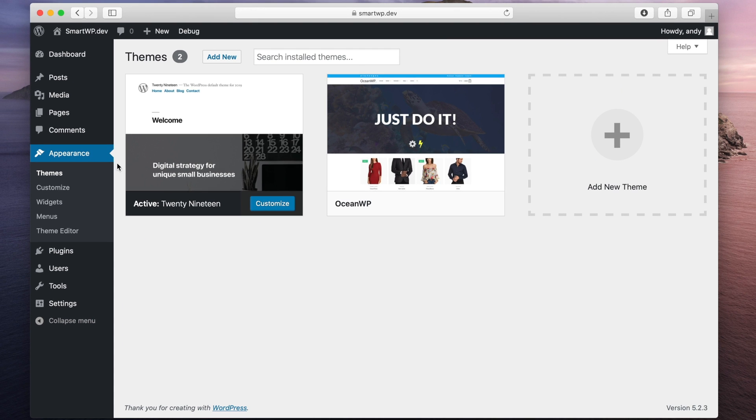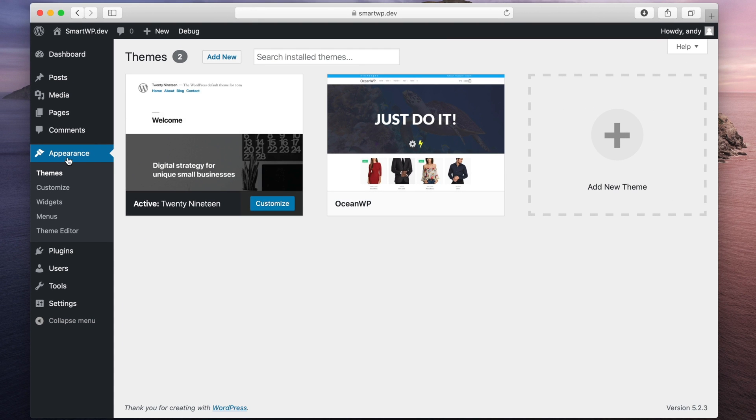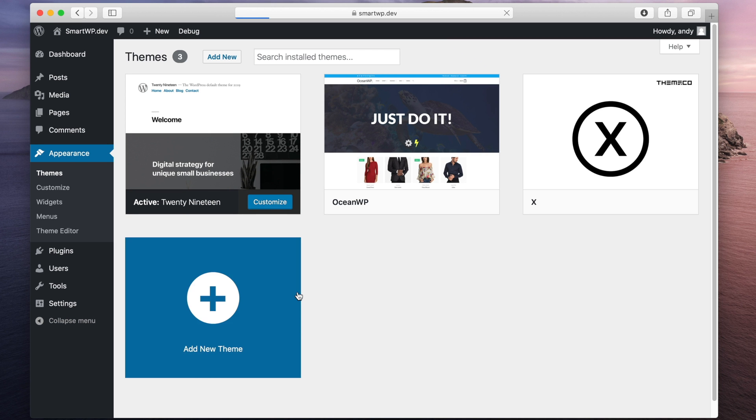So we'll go over to our Themes tab again. And we'll click and refresh the page. And you can see we have XTheme back again.